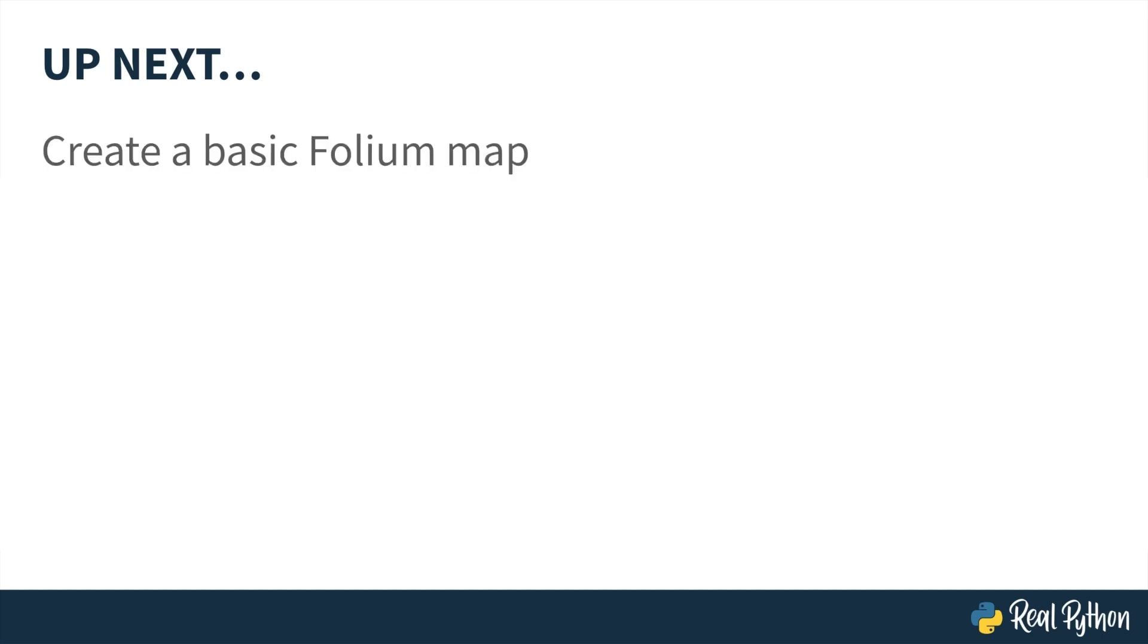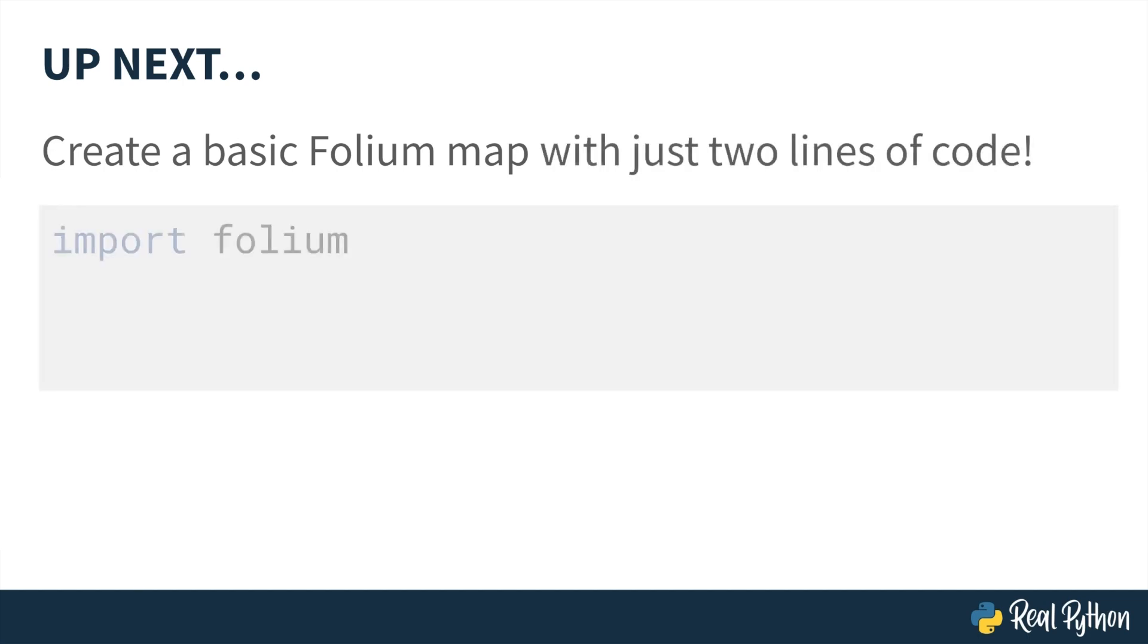That covers the basics of Folium, a Python library for creating interactive leaflet.js maps. Coming up next, we'll be coding in a Jupyter Notebook, and you'll find out just how simple map making can be. You'll create your first Folium map with just two lines of code.